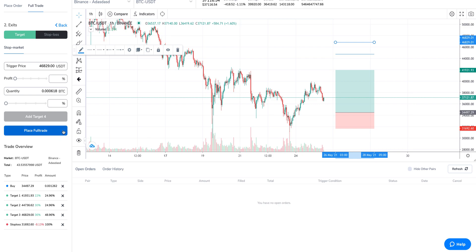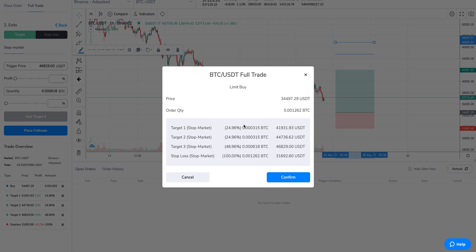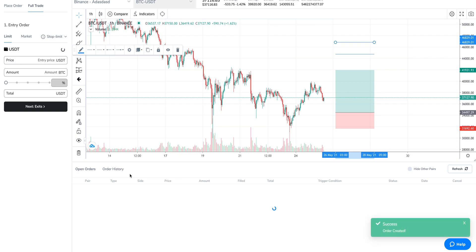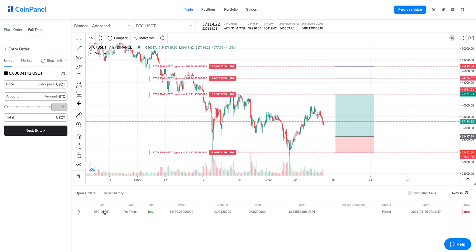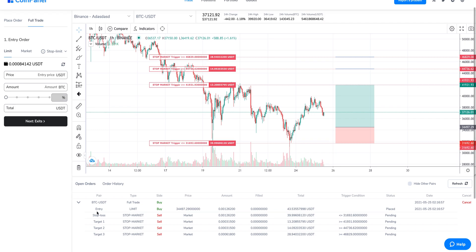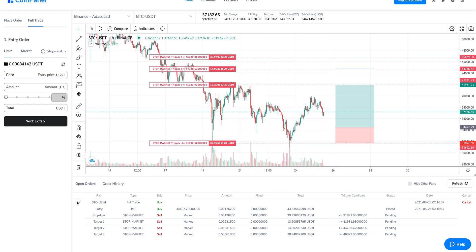I click 'Place Full Trade' and a confirmation screen appears where I can double-check everything — take profits, stop loss, amounts selling, prices — and then click 'Confirm.' Now my full trade is set. In the open orders view on CoinPanel, you'll see a 'Full Trade' type, meaning it's not just one order but a complete trade consisting of an entry, stop loss, and one or more targets. Use the expand button to see all components: an entry limit order, stop market orders for stop loss and targets, and you can see them all displayed on the chart.